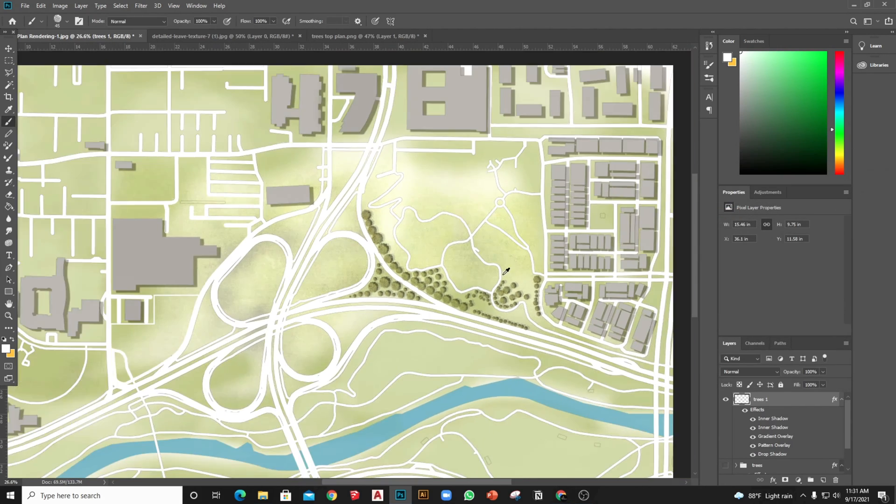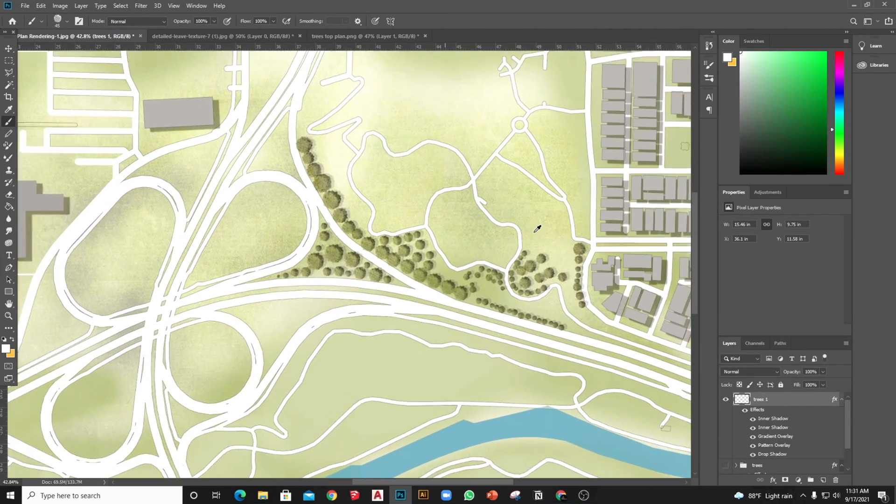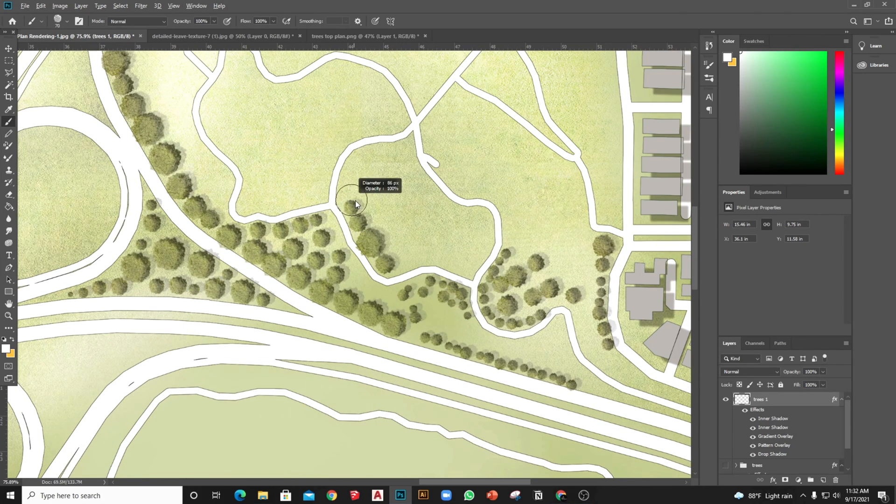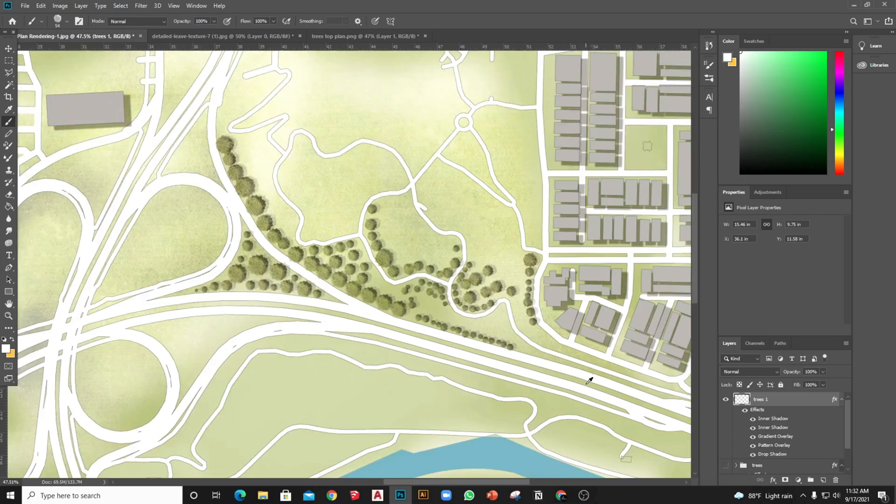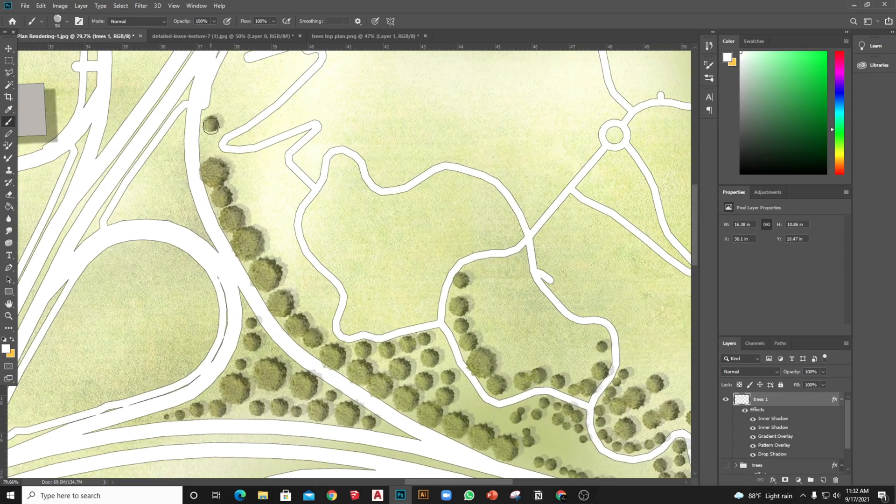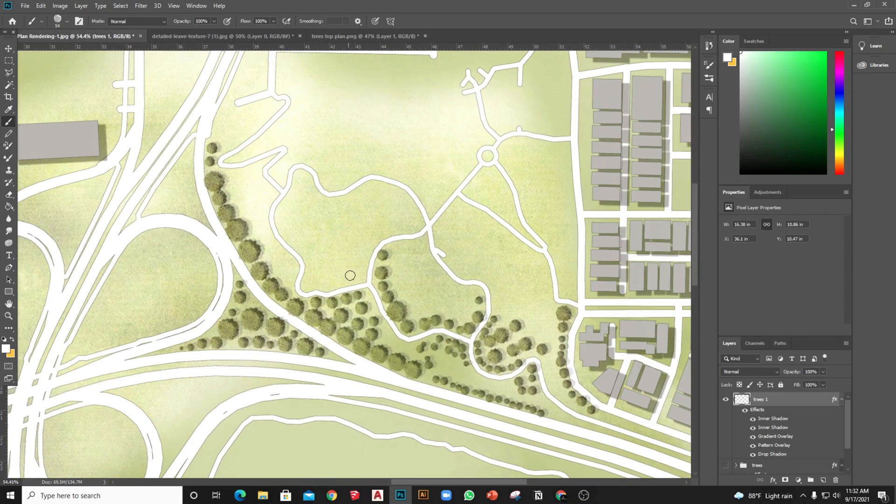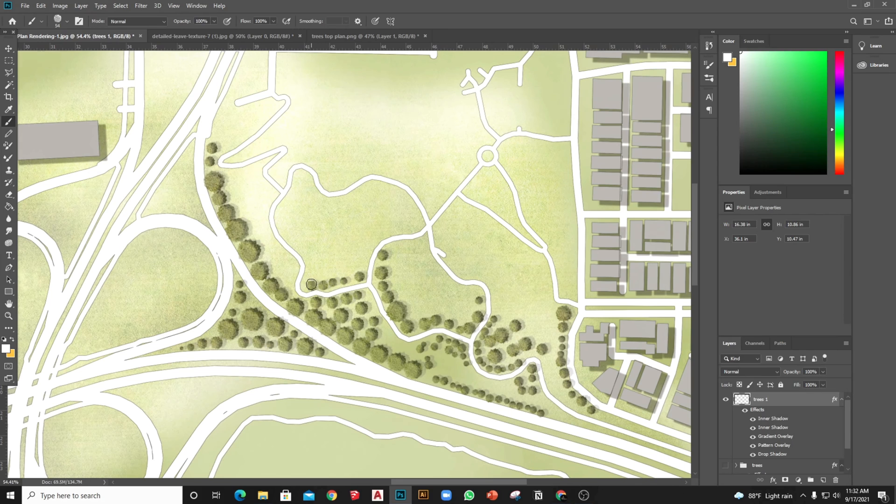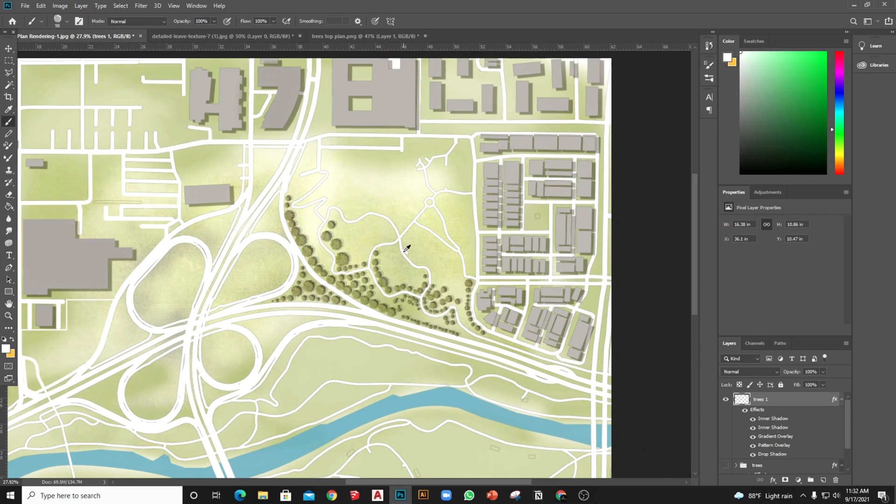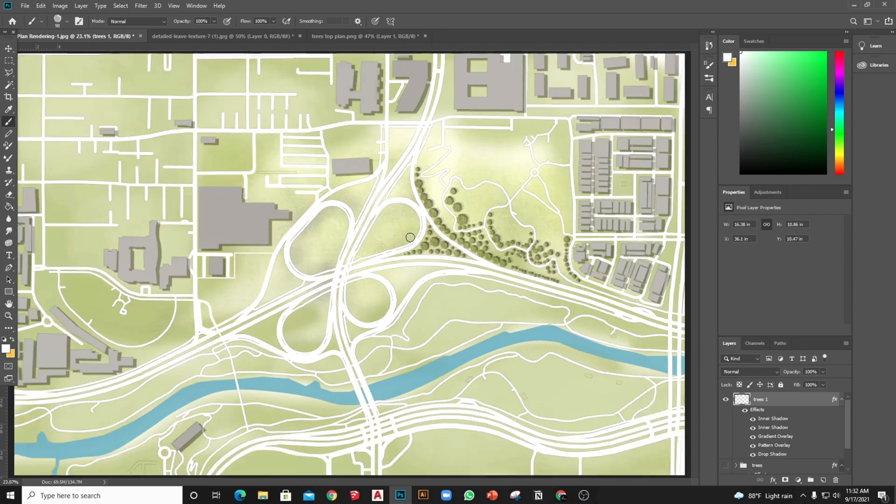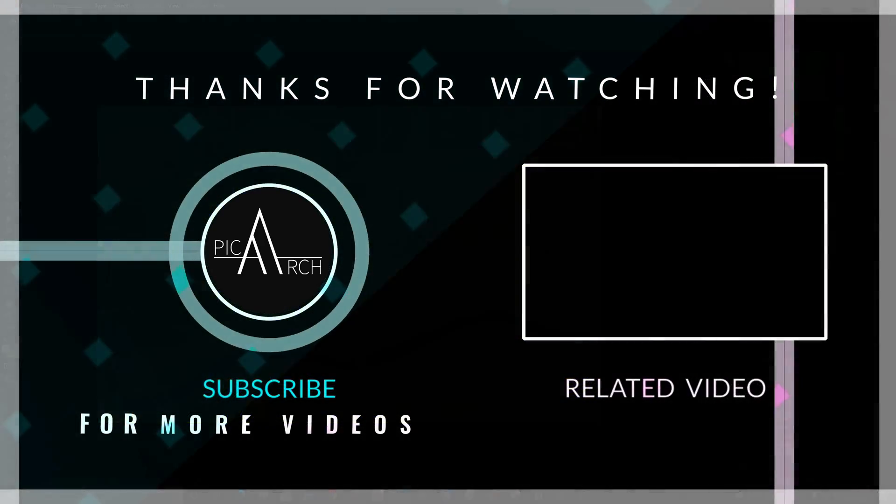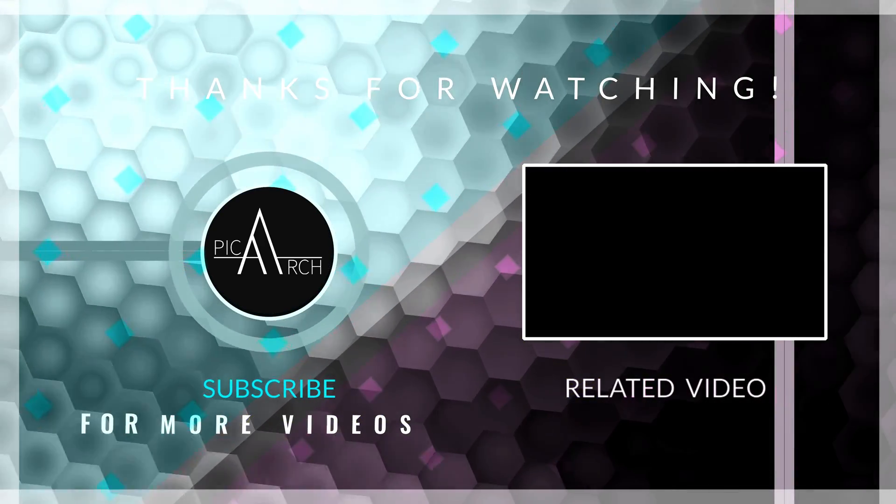All right, now you can try different brush tree options and very quickly you can add realistic trees in your master plan or landscape project. Like this video if it helps you to get better workflow for your project. See you in the next video. Till then, bye bye.